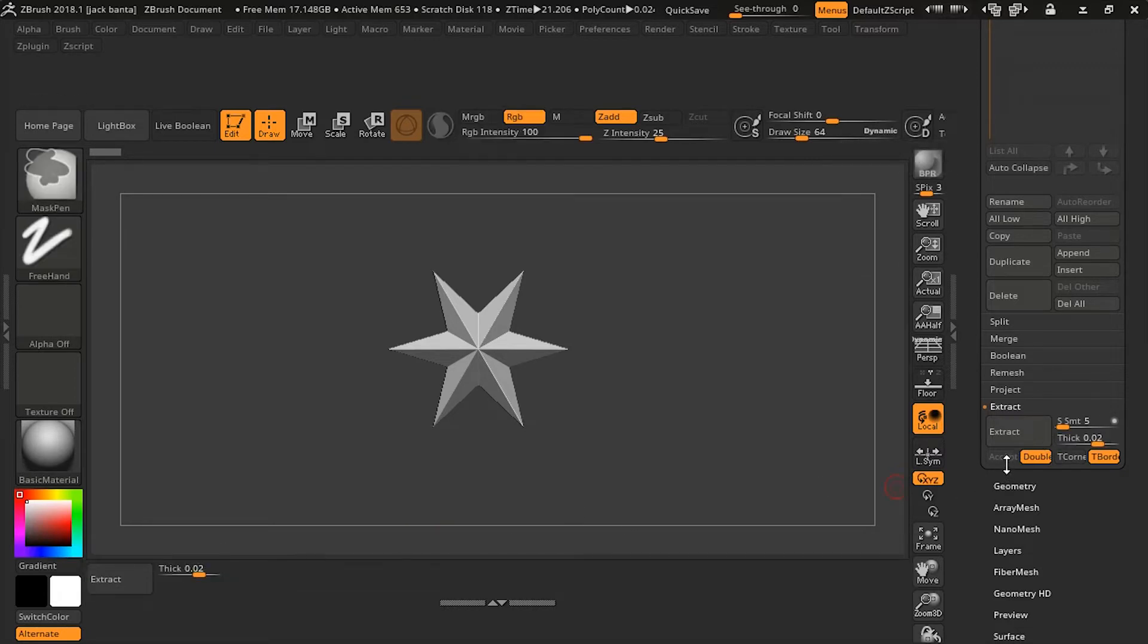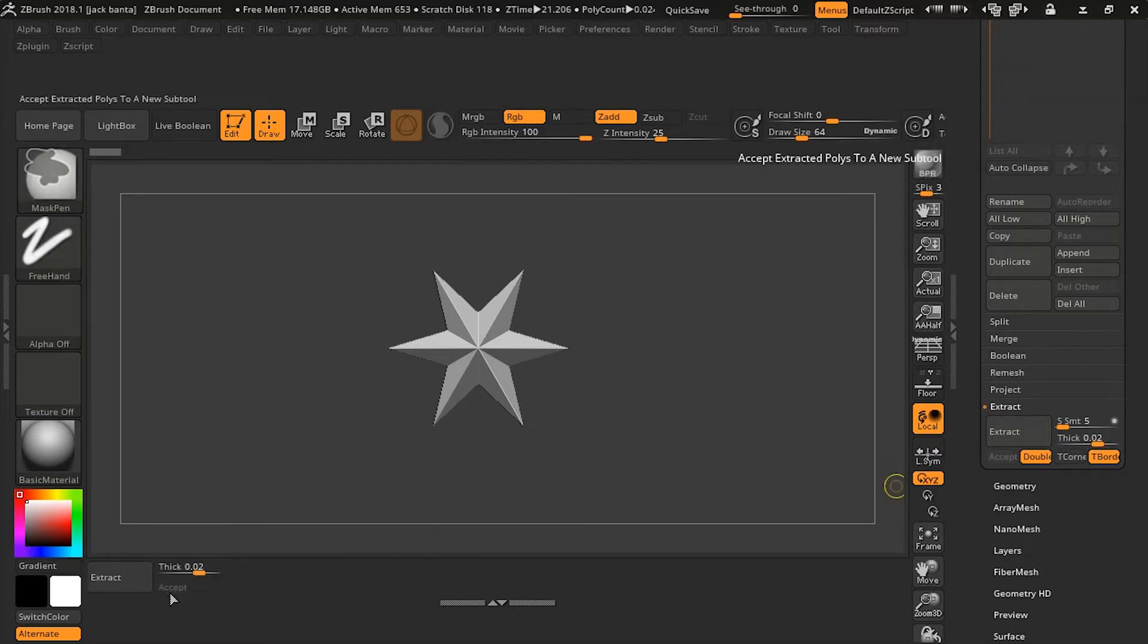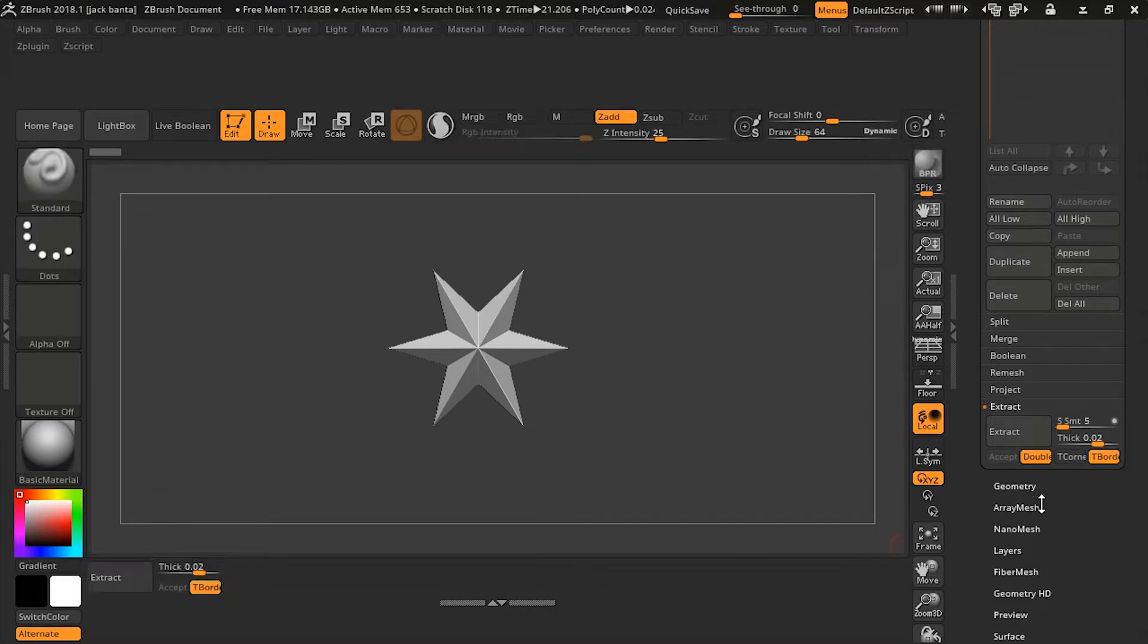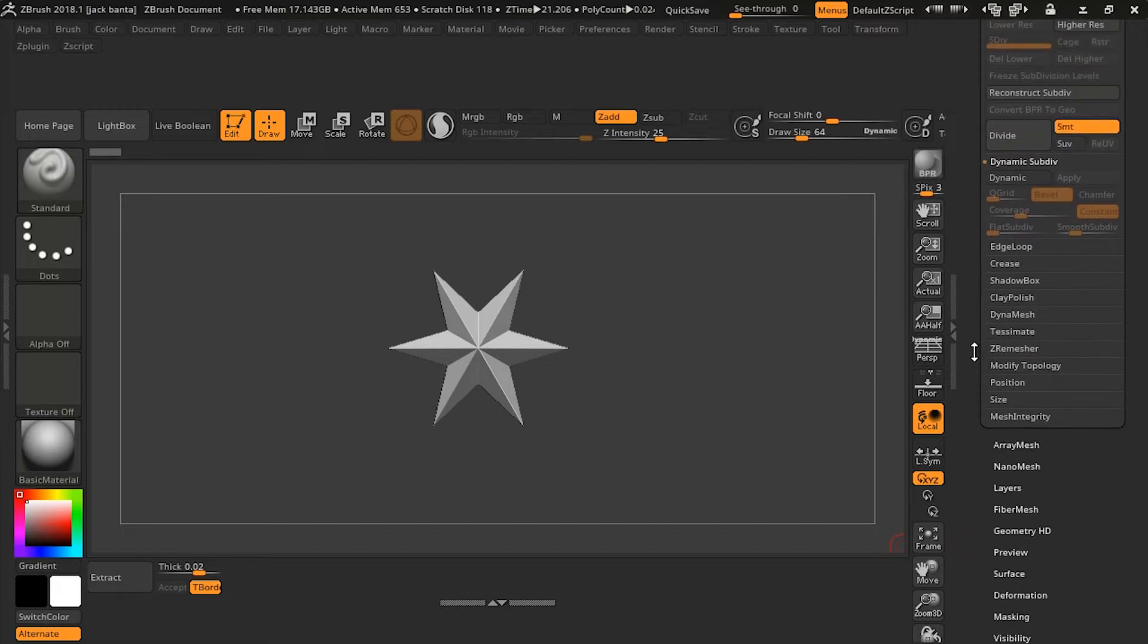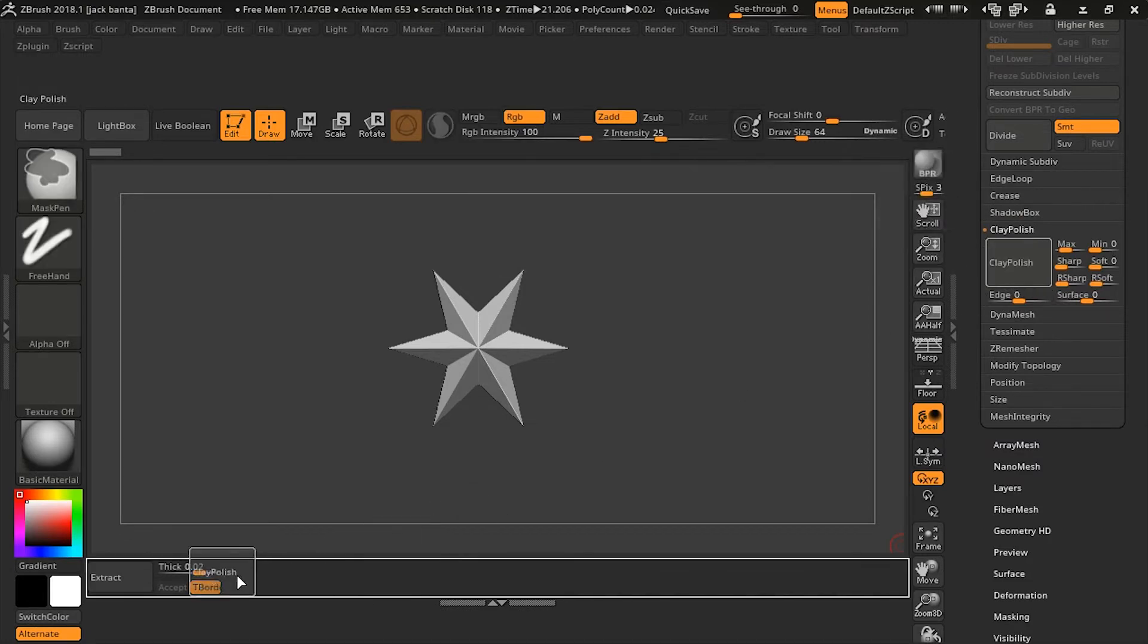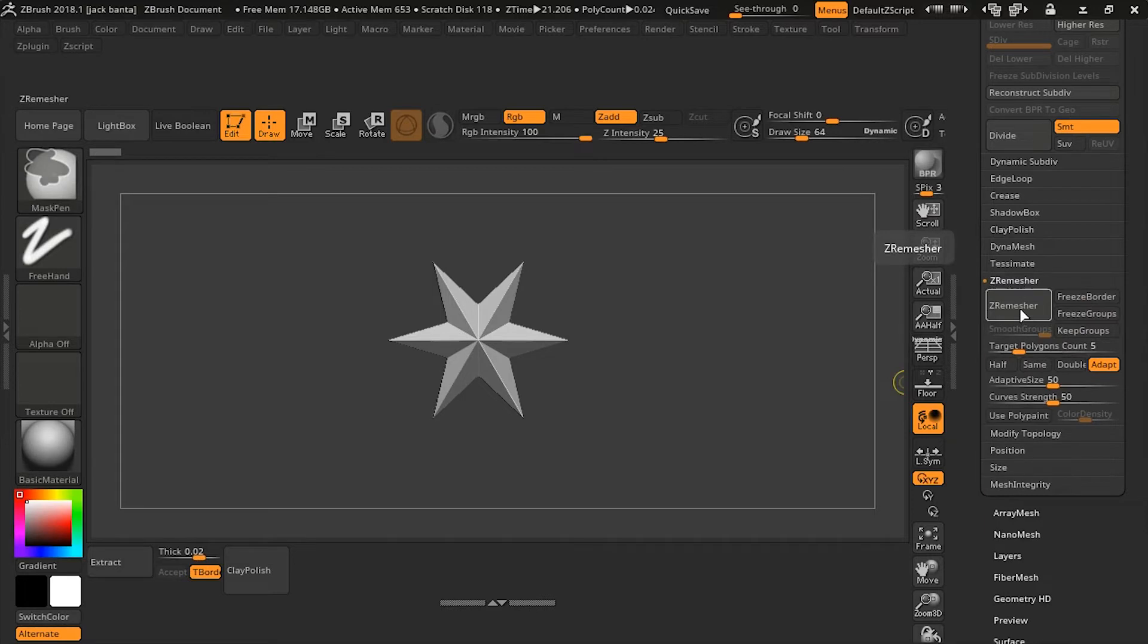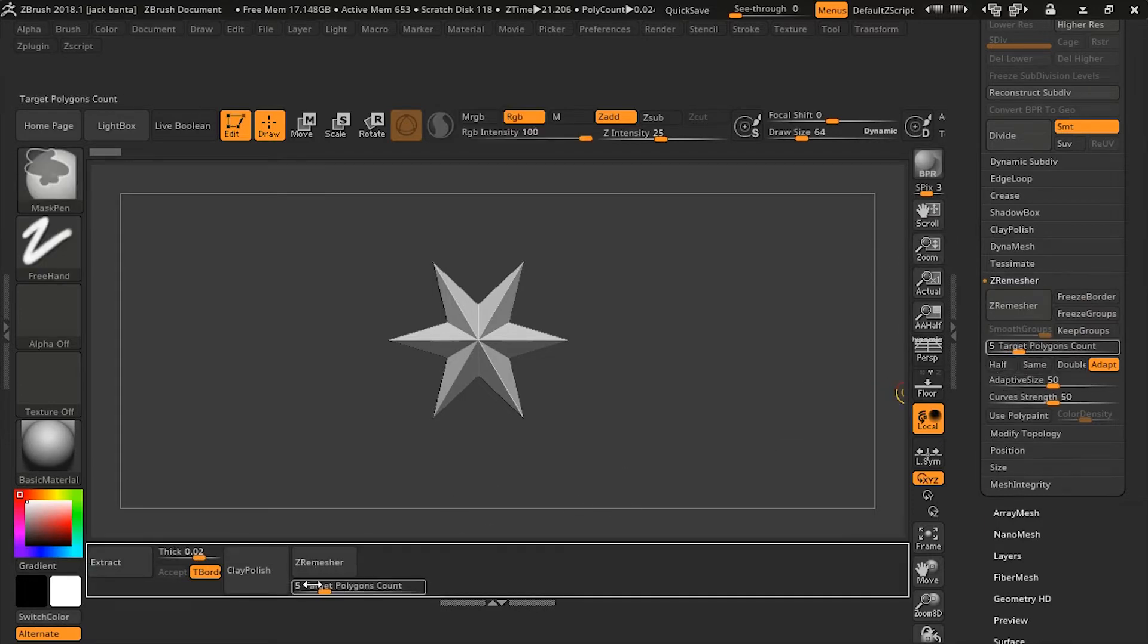So we're going to drag some other buttons. We're going to drag down sliders, some smaller buttons that help out Extract. We'll pull out some clay polish. So Ctrl-Alt-Left-Click, drag it down and drop it. Do the same with ZRemesher, get the sliders for it.